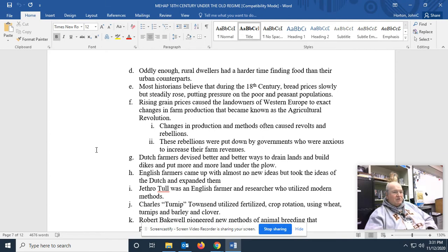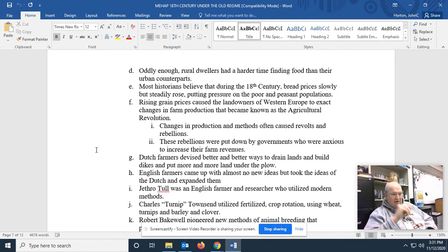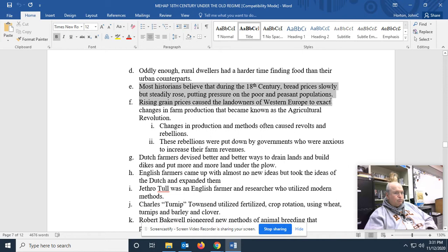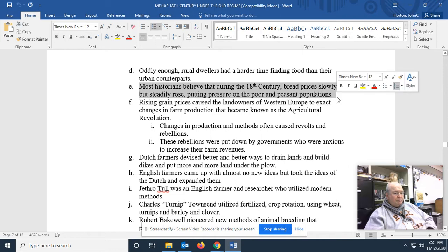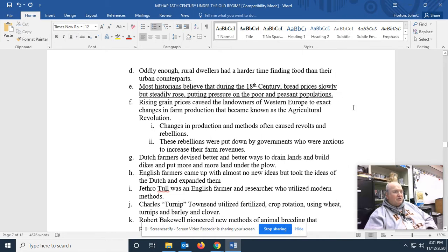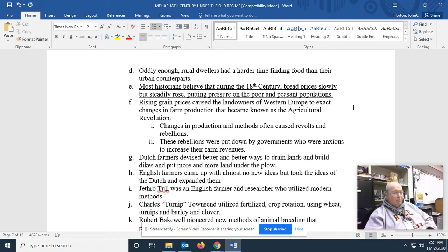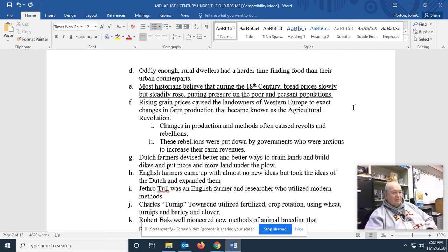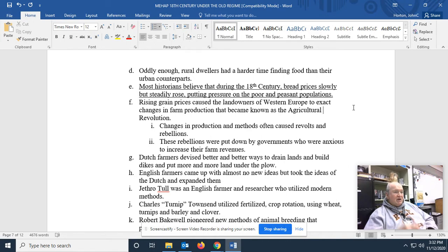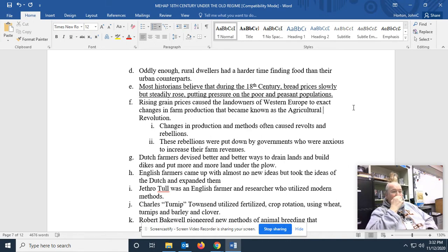Most historians believe that during the 18th century, this is one of the things you've got to underline here. Maybe I should underline it for you. Most historians believe that during the 18th century, bread prices slowly but steadily rose, putting pressure on the poor and peasant population. Because once again, bread was the staple food.